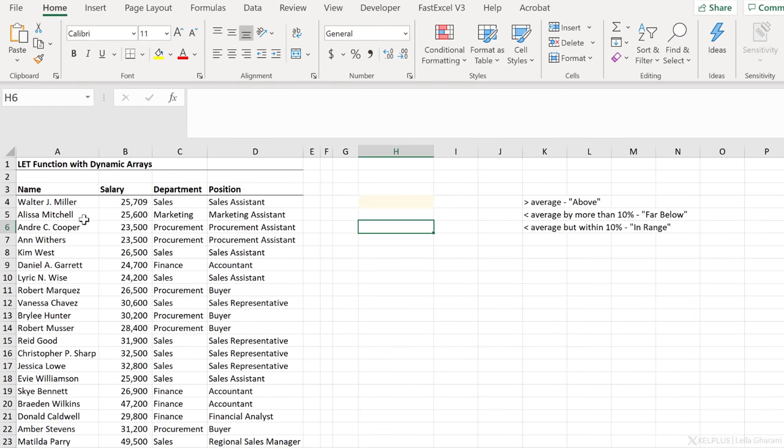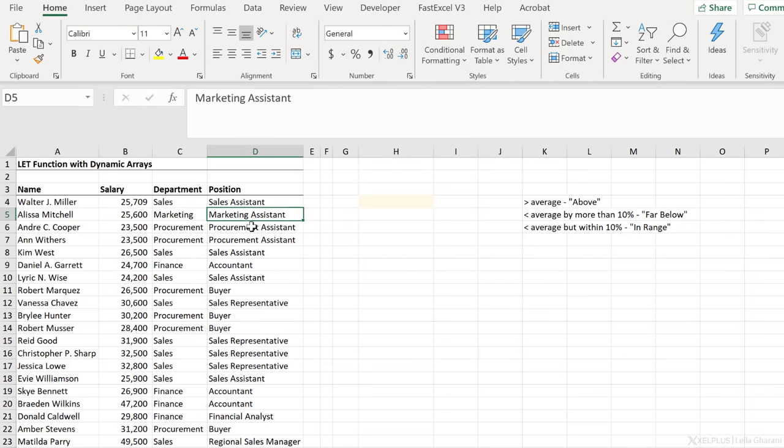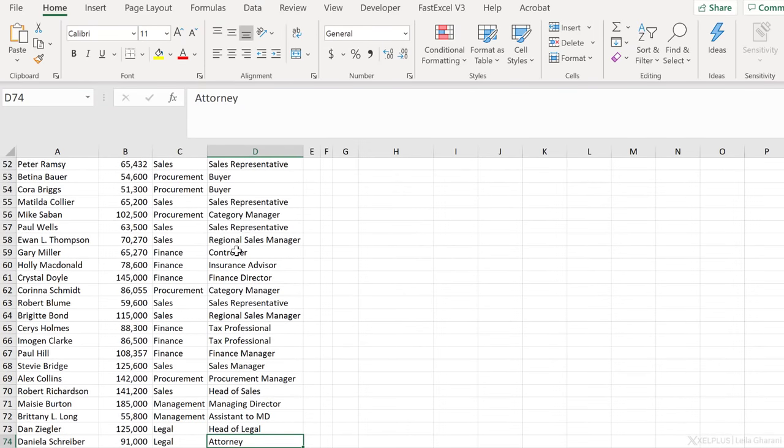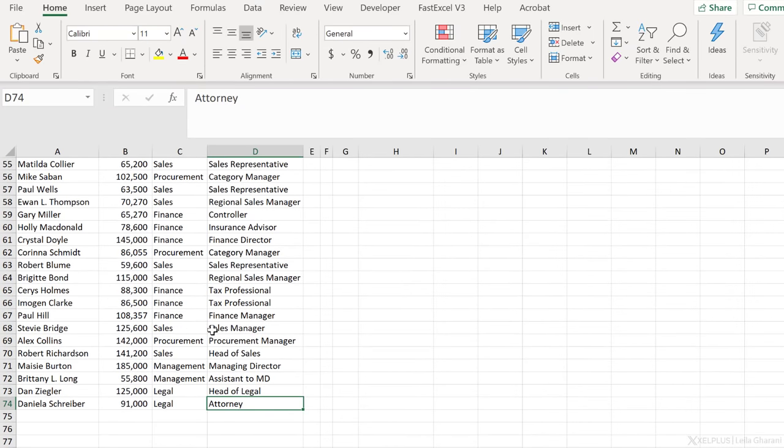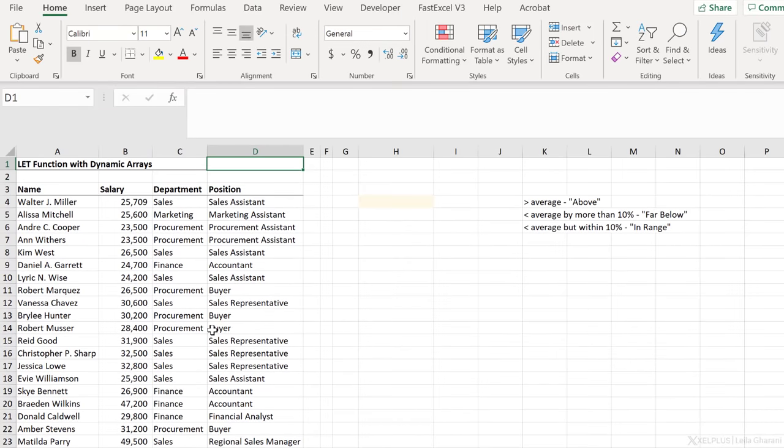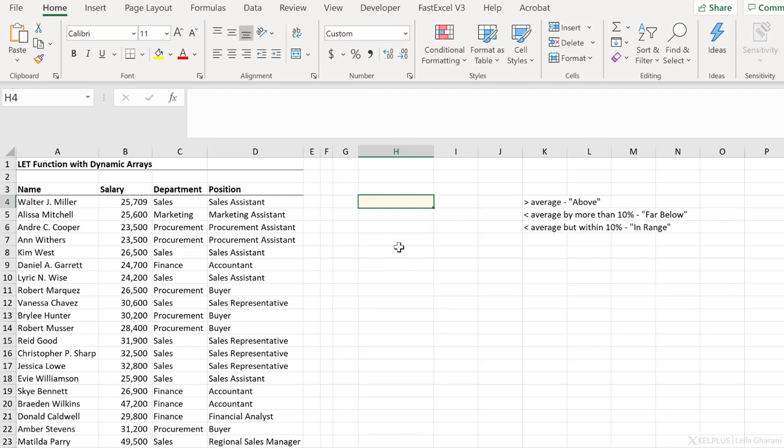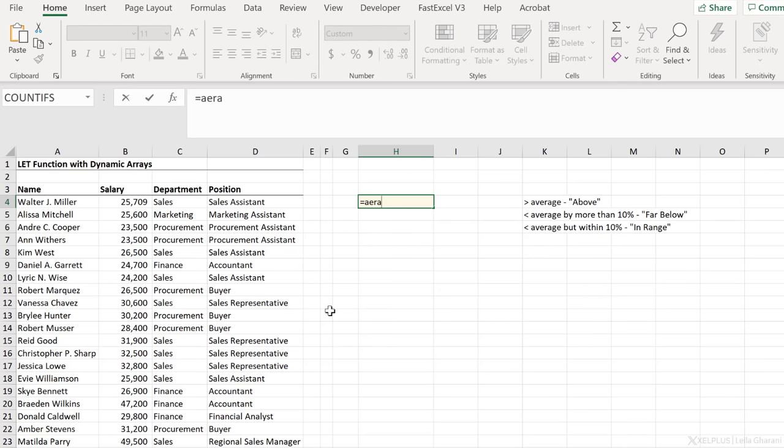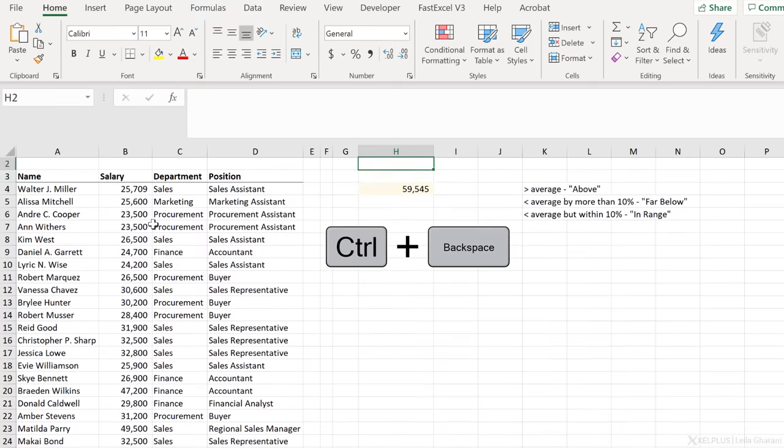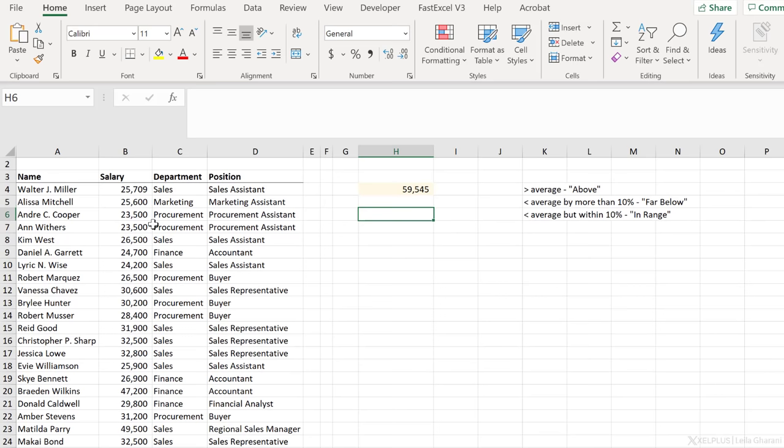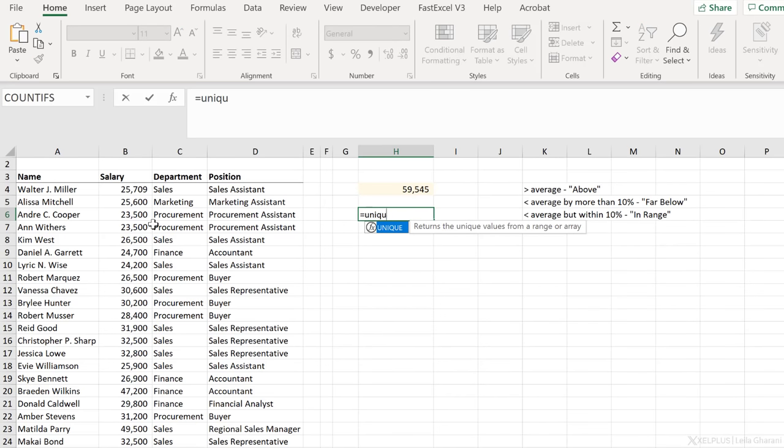In this case, we have a list of names, salary, department, and position. Our data set goes to line 74, right? So it's not a huge data set. What we want to do is calculate the average salary of all the departments. And then we want to get the average salary of each department and compare it to the average. And we want to flag our answers. So whether a department is above the average, we want to see above. If it's below the average by more than 10%, we want to see far below. And if it's below the average but within 10%, we want to see in range. So we're going to use the IF function here. But first off, let's start by calculating the average of all the departments here. And then let's get a unique list of departments.